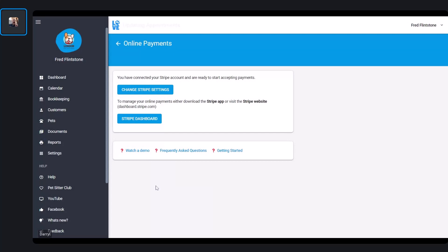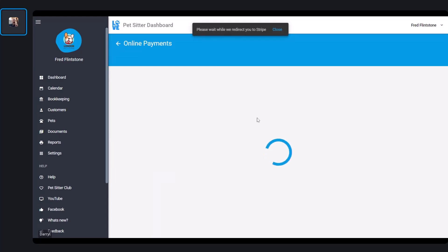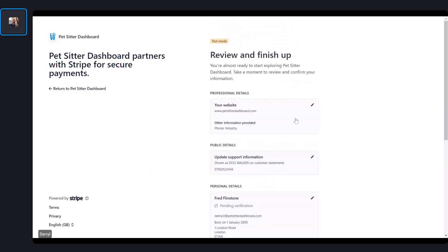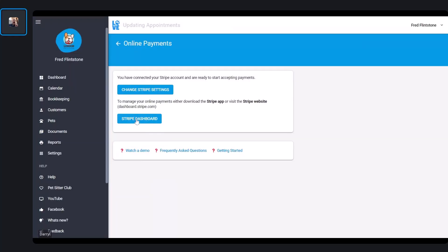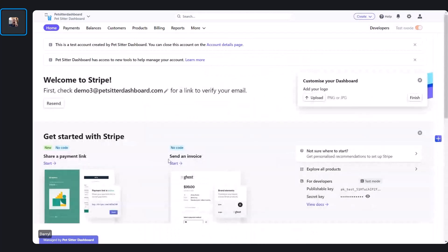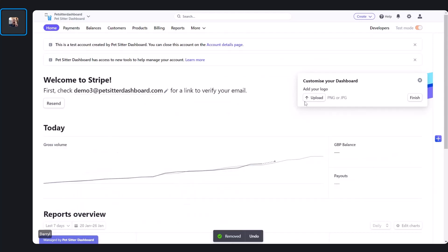We're all done and it's going to return you to Pet Sitter Dashboard. If you ever need to change your Stripe settings, you can click the link here, and this will take you back into the onboarding process. You can also go to your Stripe dashboard — I'm going to show you that a little bit later. This is the Stripe website where you can see your payments. You'll definitely want to upload your logo as it appears on your payment page.